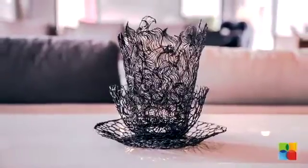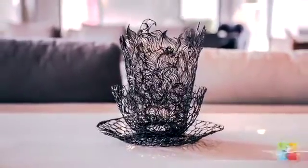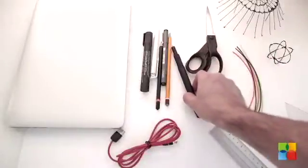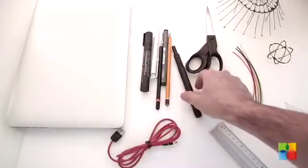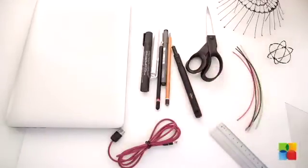Everything an experimenter will ever want, right at your fingertips. Make a heart!